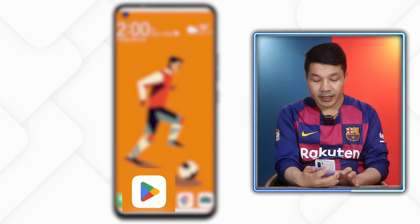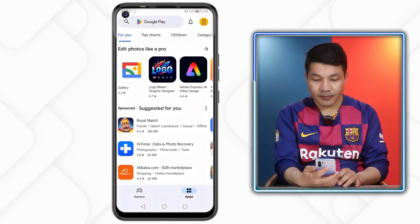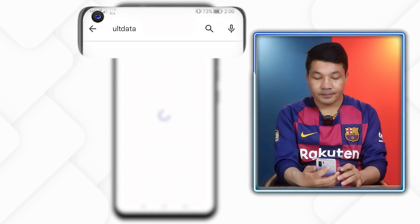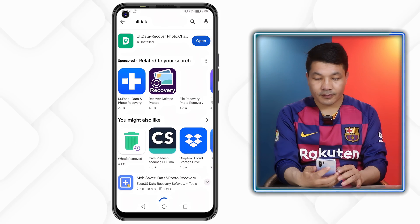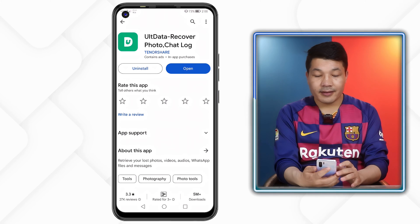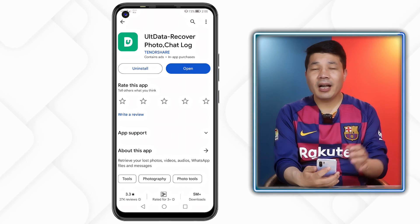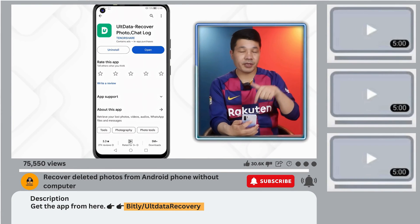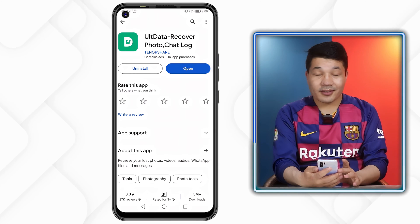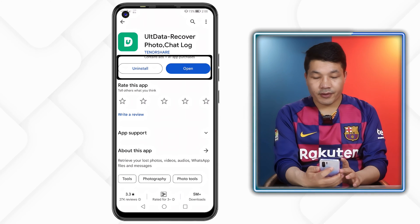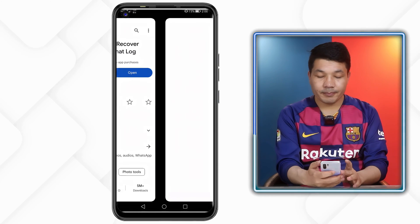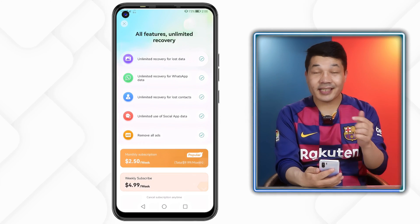In order to recover deleted photos or videos you need an app, so head over to the Play Store and search for Alt Data. This is the app — I will leave the link in the video description below so you can get it from there.